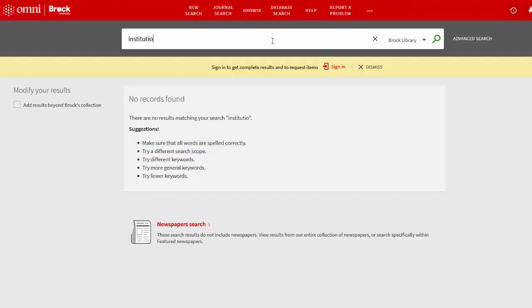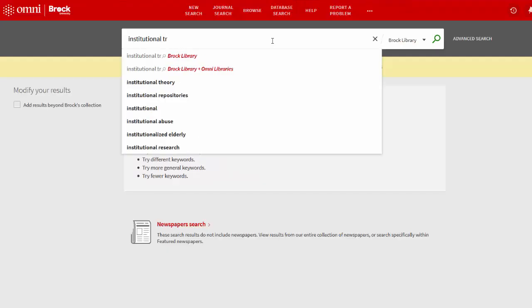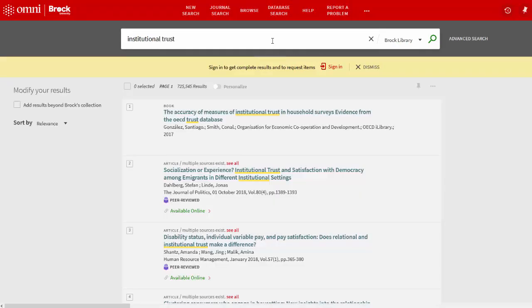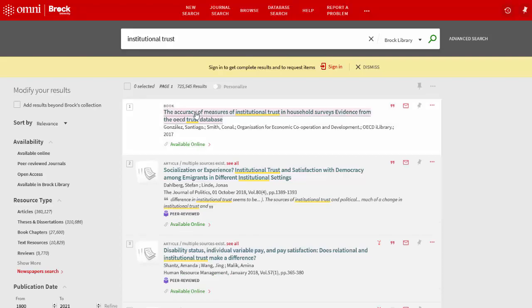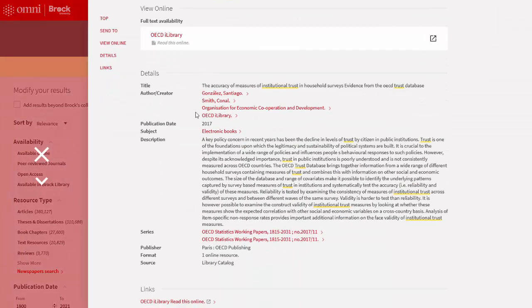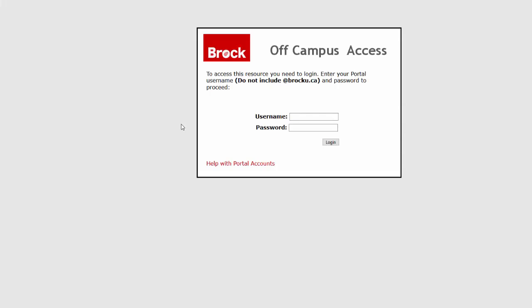The second way to sign in to the proxy server is to begin searching in OMNI. When you're working off campus and you select an online article or ebook, you'll be prompted to sign in to view it. As before, enter your campus ID and password to have full access.